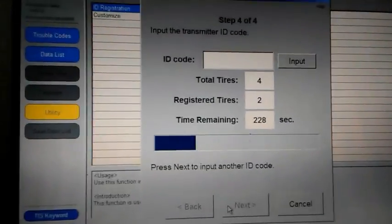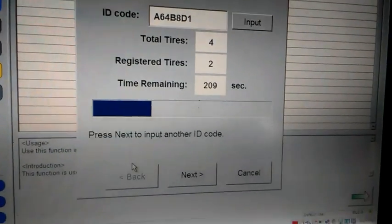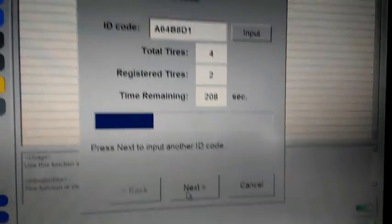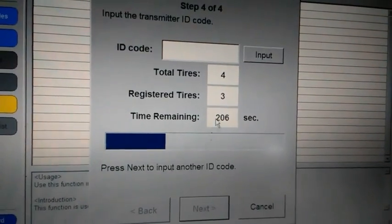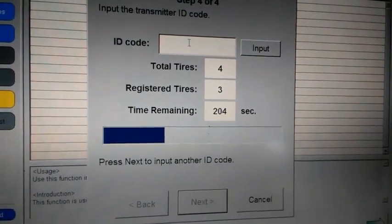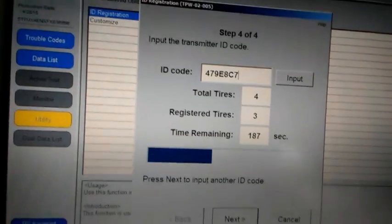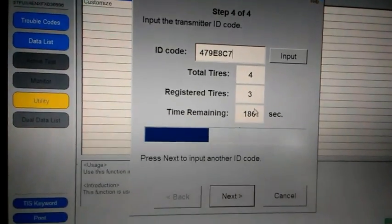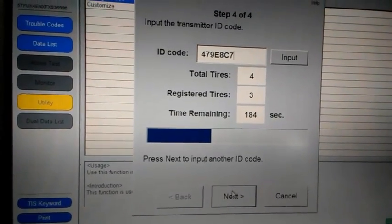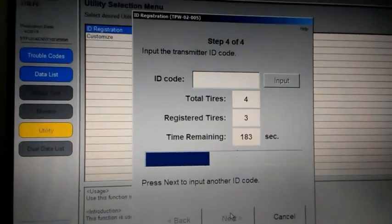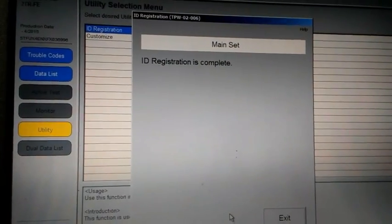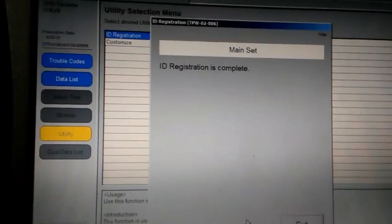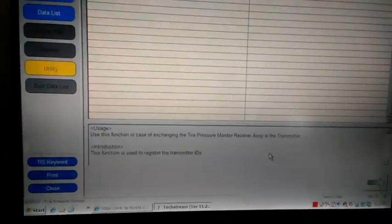And we only are going to do four because the spare doesn't have a sensor in it. It just has a regular stem in it. So we just got to do the four on all the corners. So type them in and press next. Be sure not to let the time run out. Alright. And it says ID registration is complete. Go ahead and press exit.